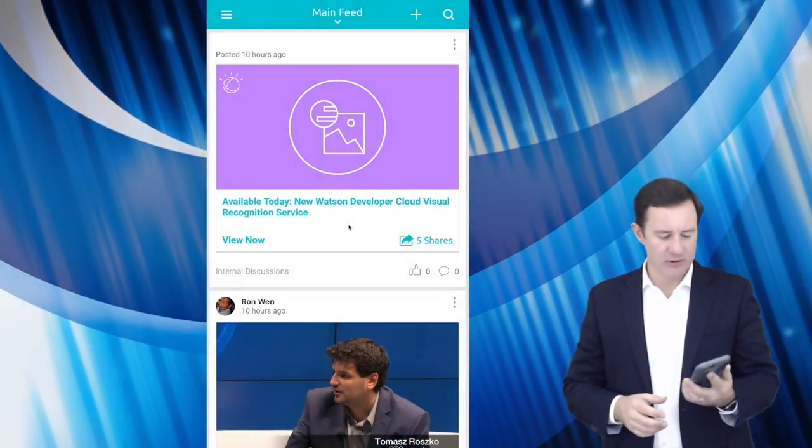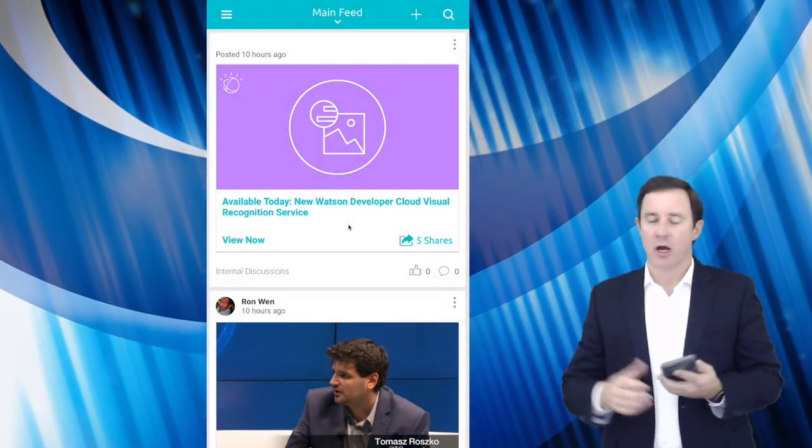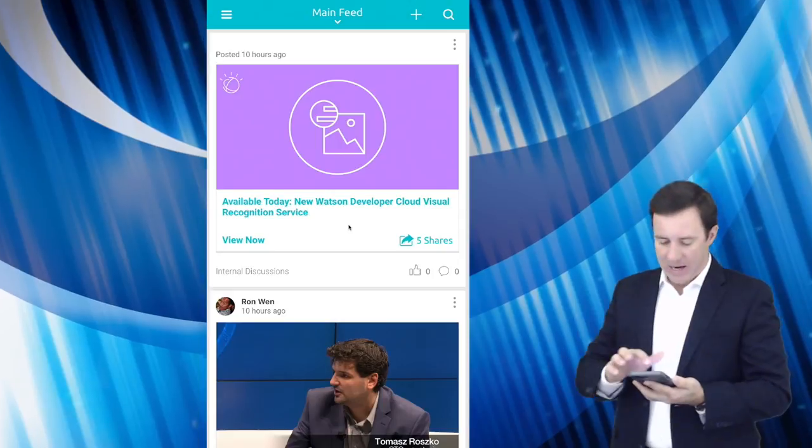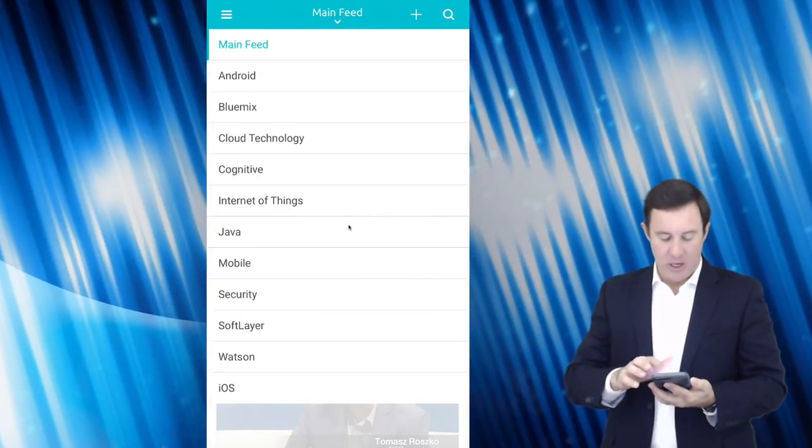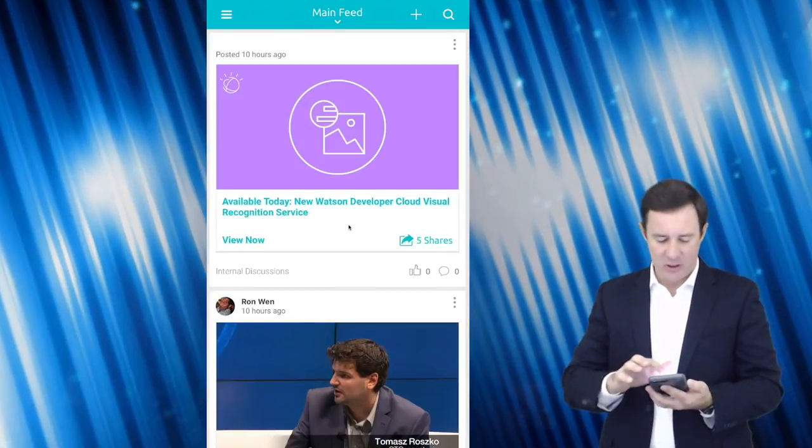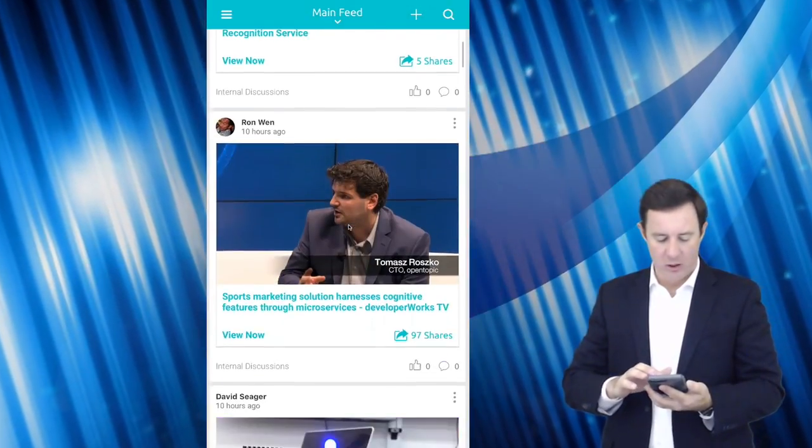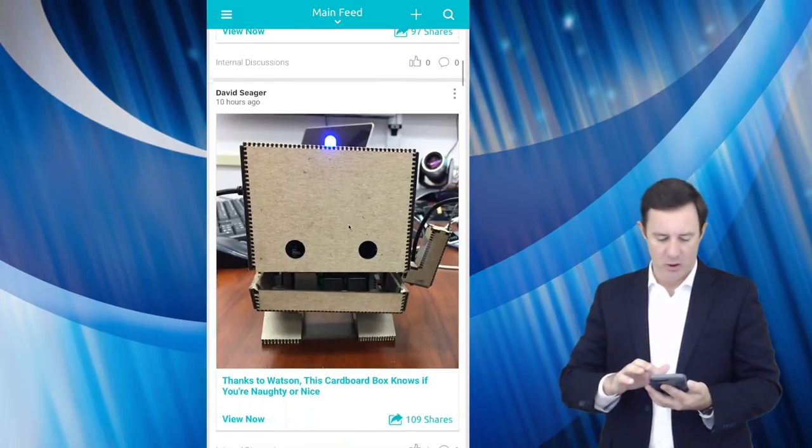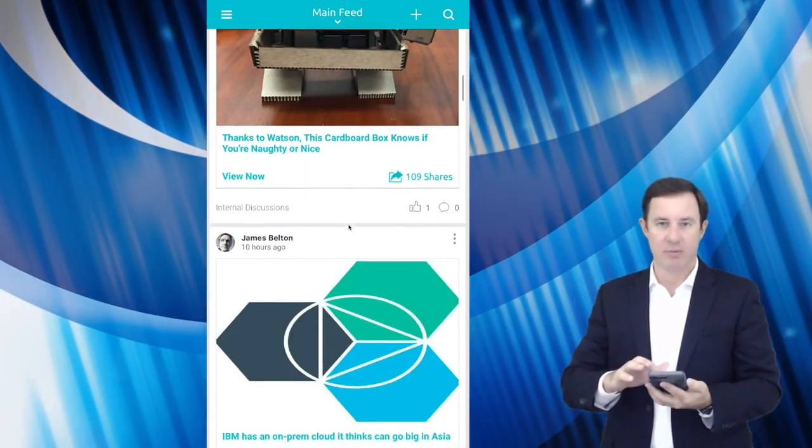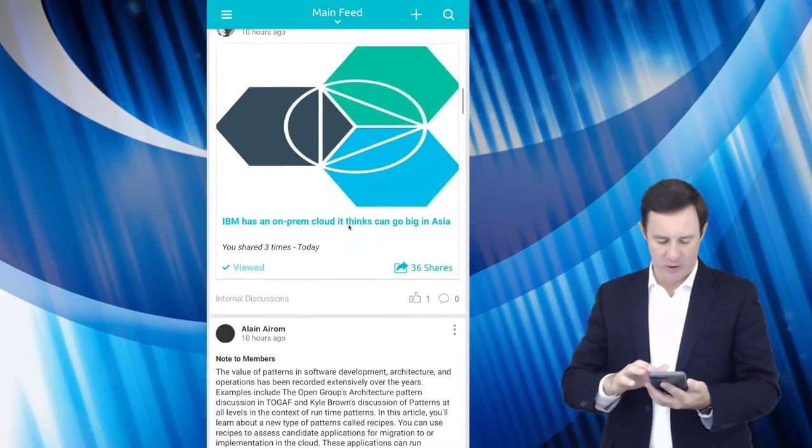You can see here that I can actually have a main feed where people that are in my community, which this is an IBM community.